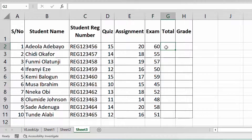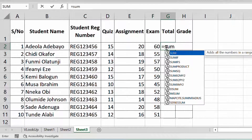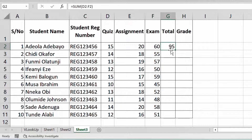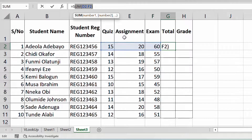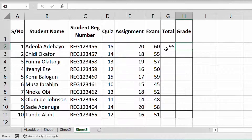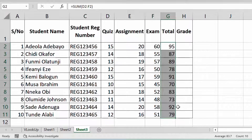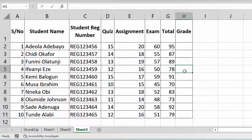Instead of doing this manually, you can confidently just say equal to, then do SUM of this range — drag up here and close it with brackets — and this gives you the total. You can see here: SUM of D2 down to F2 gives you this result.